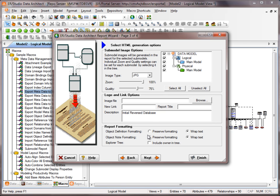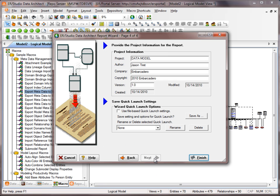Or if you have carriage returns and other formatting that you've manually done for each definition, you can preserve the formatting in the report. We'll hit Next. We have some other properties that we can choose here, and then I can hit Finish. This is also where we'd save a Quick Launch — if we want to save this particular report generation operation, that's what we'd do here. I'll just hit Finish.